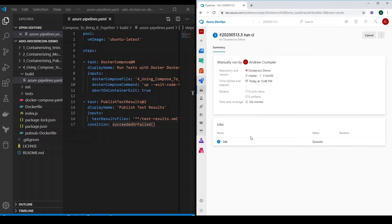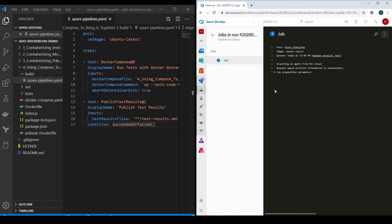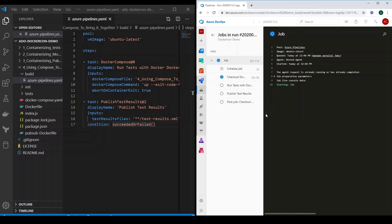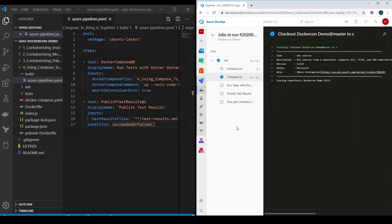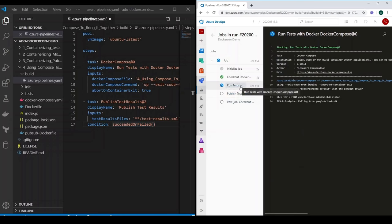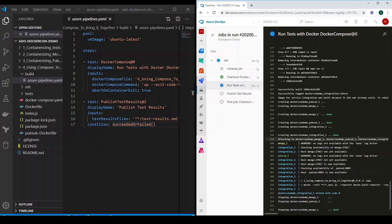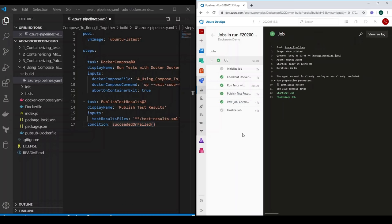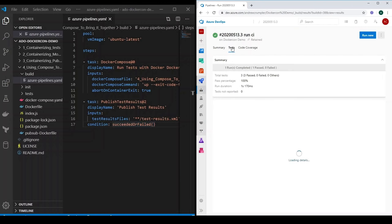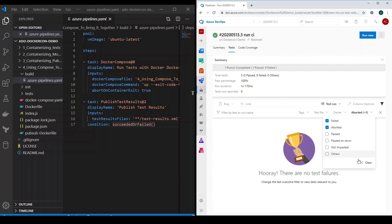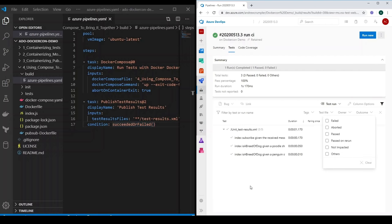Now we can actually run this pipeline and look at the logs while this is happening. This is going to take a few minutes, so I'm going to fast forward through this. And there we go — that's run all our tests, stopped the containers, and published the test report. If we go back and look at tests, we can see that we ran all three of our tests and all three passed. So our build has successfully completed.